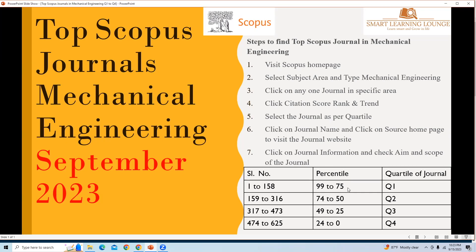Happy researching. Wish you best of luck for your publication journal. If you like this video, please don't forget to like and subscribe my channel.